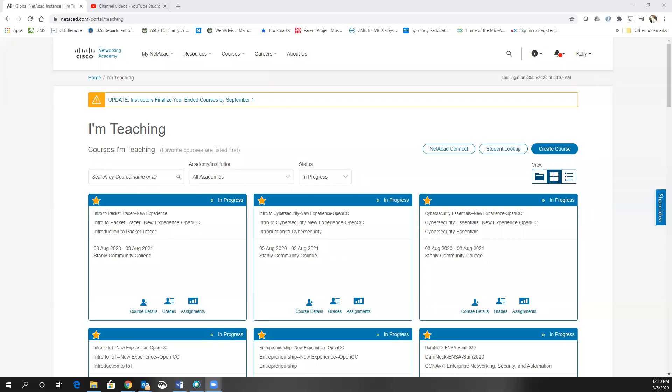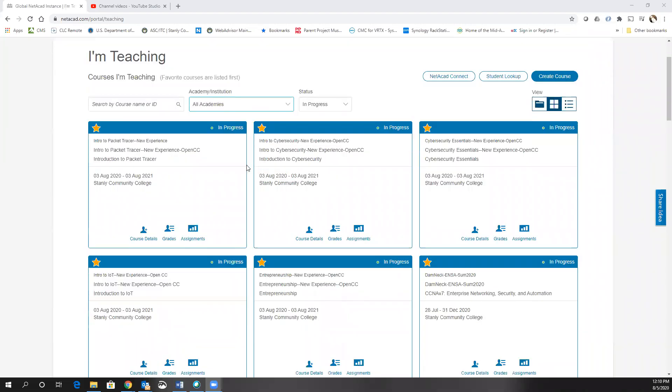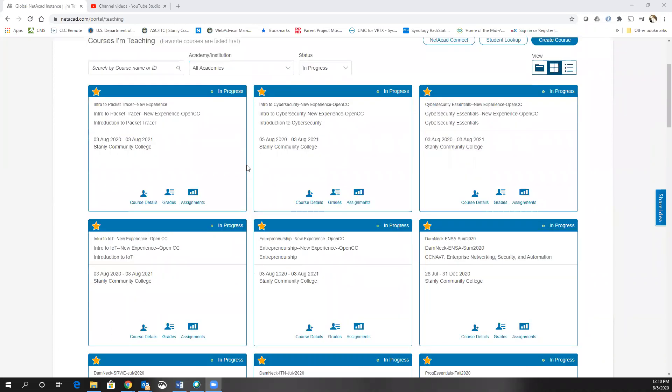Hello and welcome to a short video on how to add students to the classes you have created. In our case, you've already created an Introduction to IoT or Program Essentials in Python course.